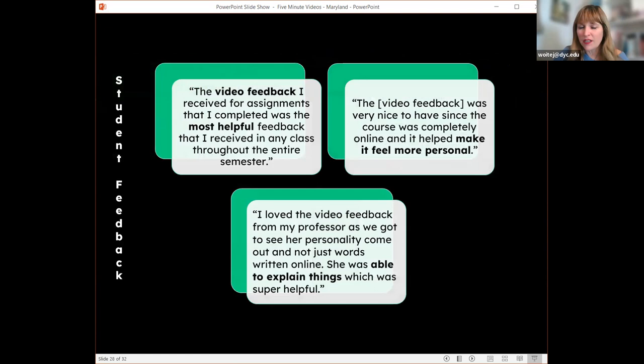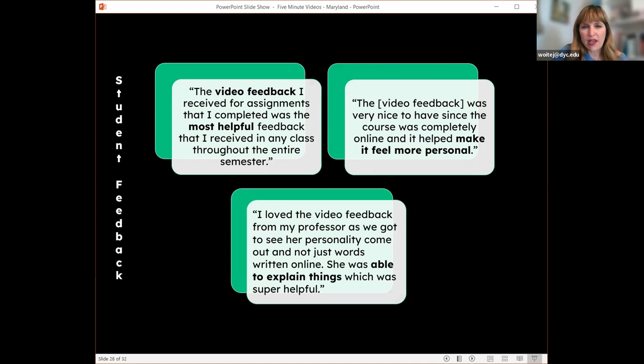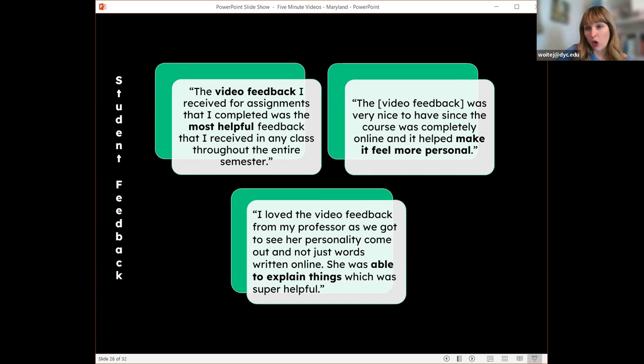That made me decide I'm going to use video feedback forever. The student feedback I've received validates this: one called it the most helpful feedback they received in any course throughout the semester; another noted how the video feedback made it feel more personal; and a third said it allowed the instructor to explain things rather than just writing words online, which was super helpful.